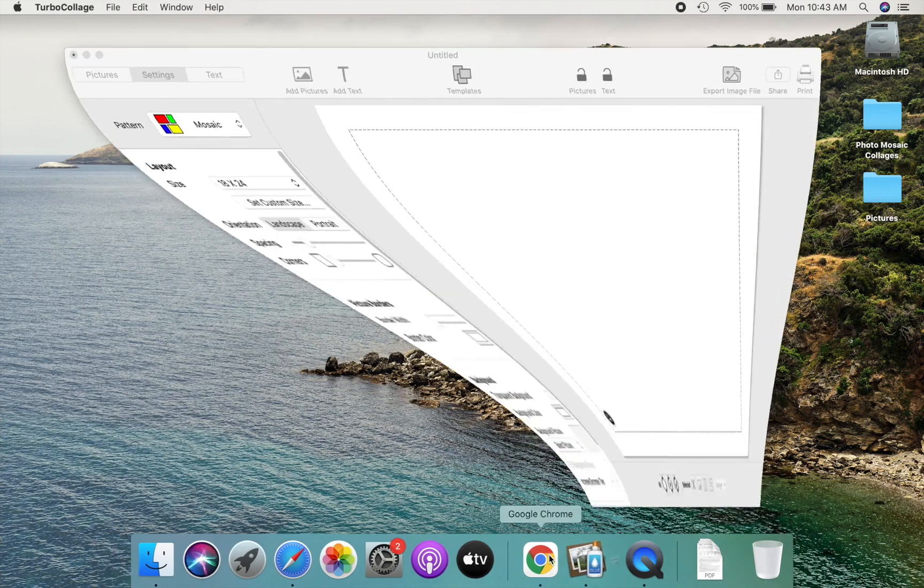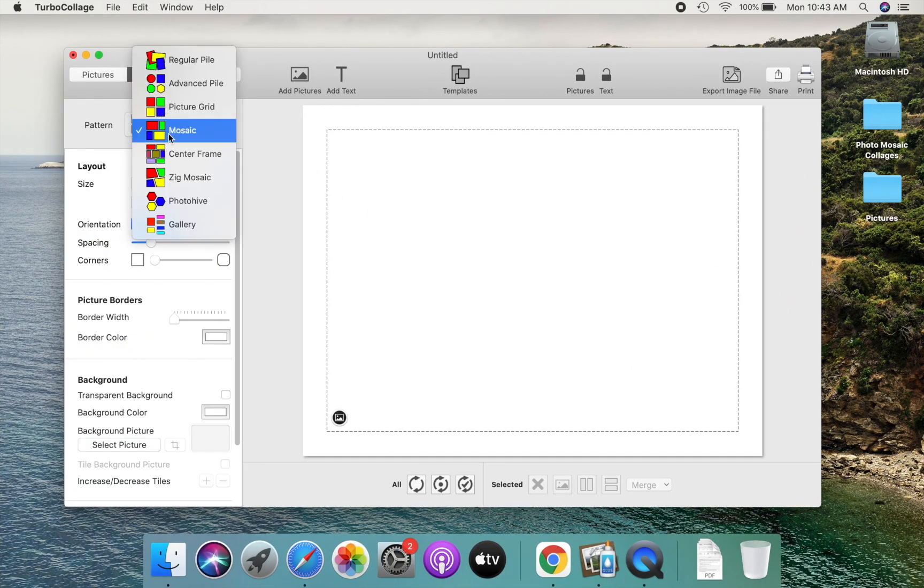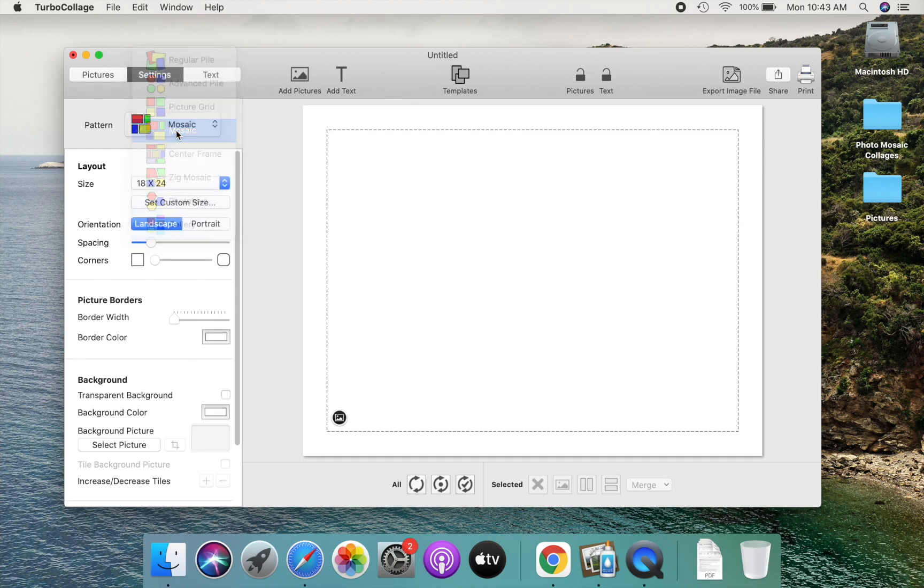First, open Turbo Collage and make sure to use the mosaic collage pattern. Let us now use the splitting tools to create our collage layout.